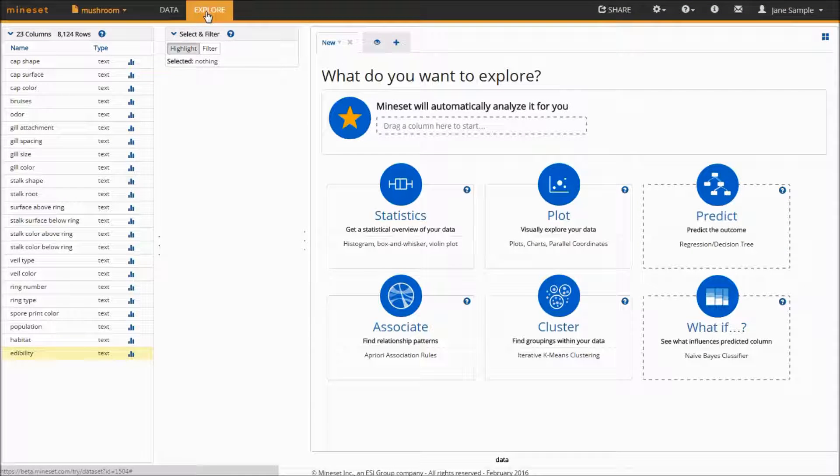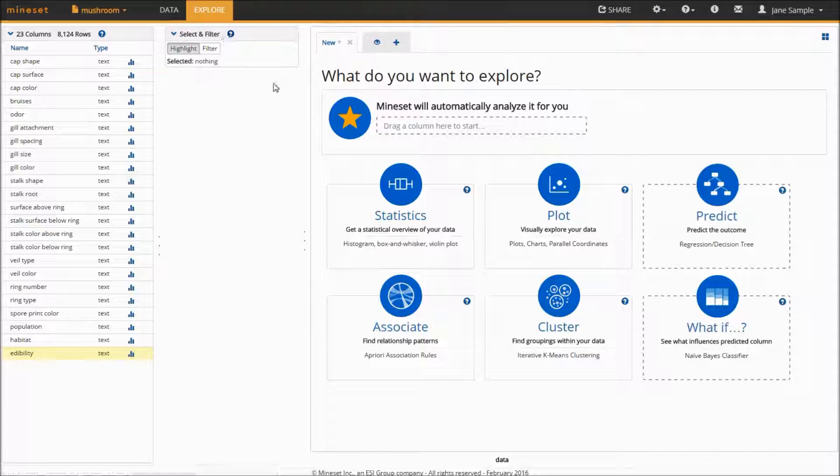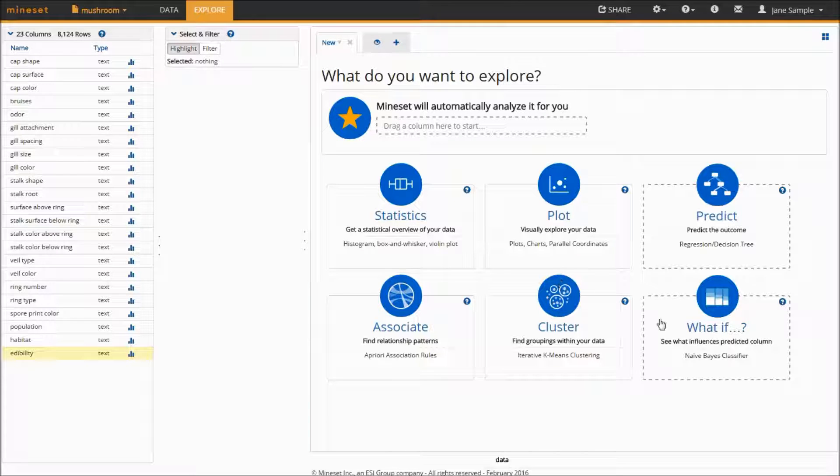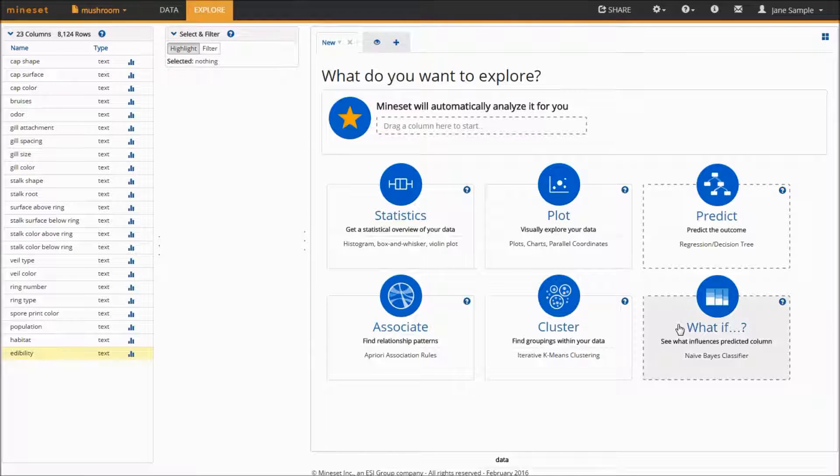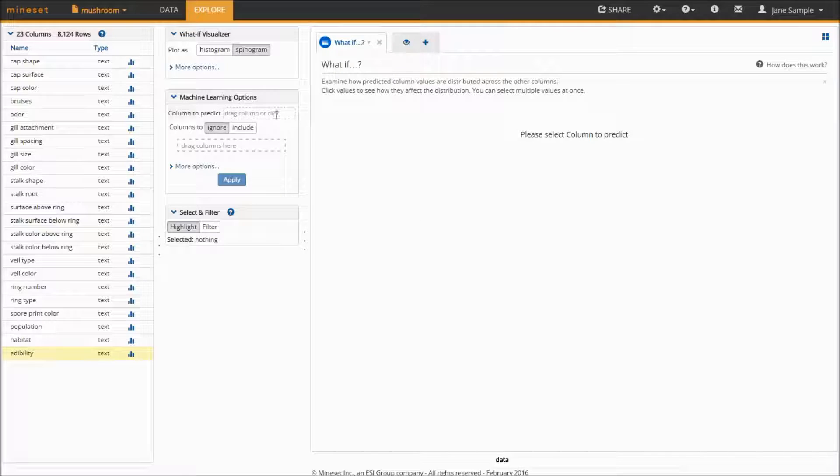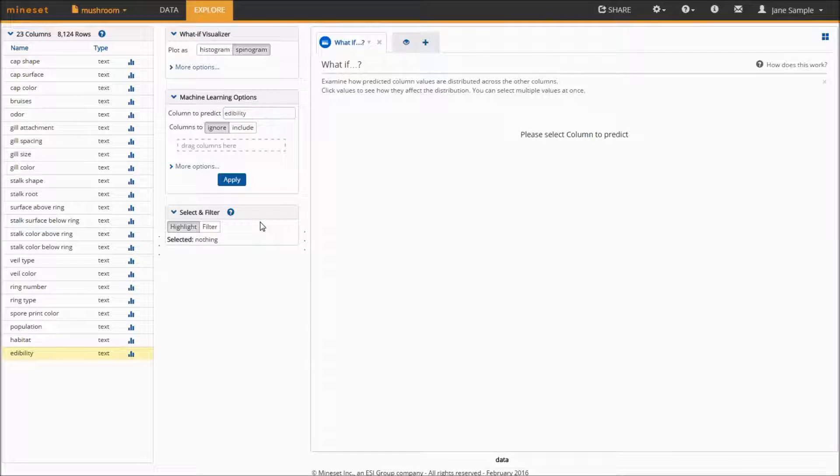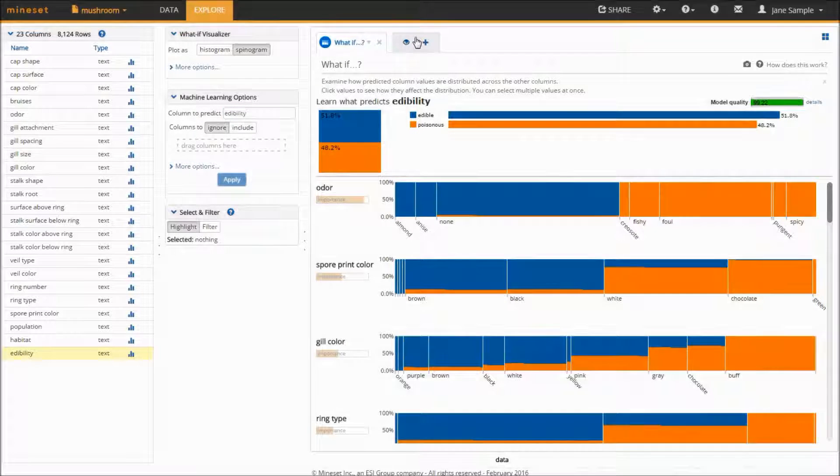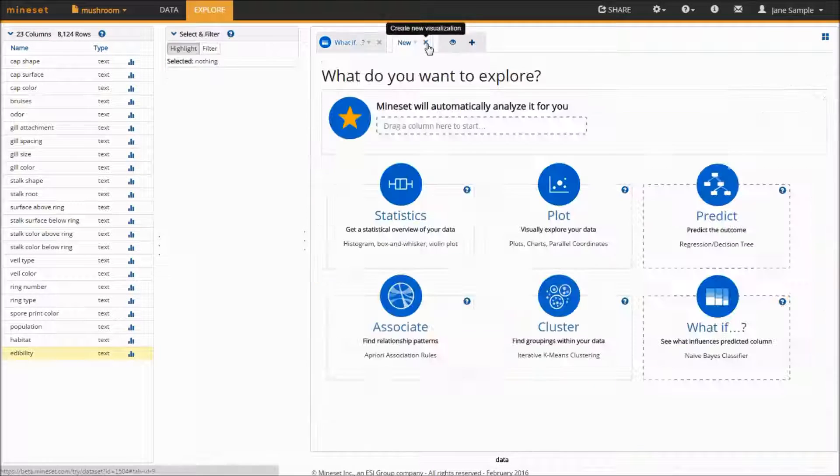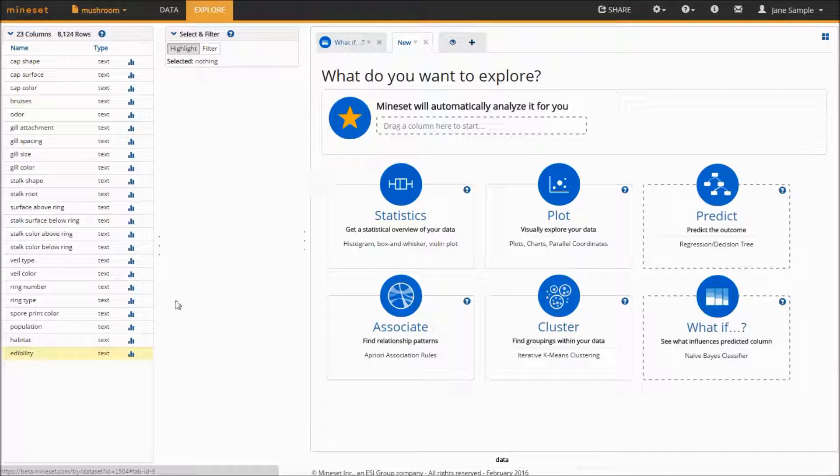What-if is found in the card menu in the Explore tab and can be invoked either by clicking on the card and selecting a column of interest or by simply dragging the column onto a card.